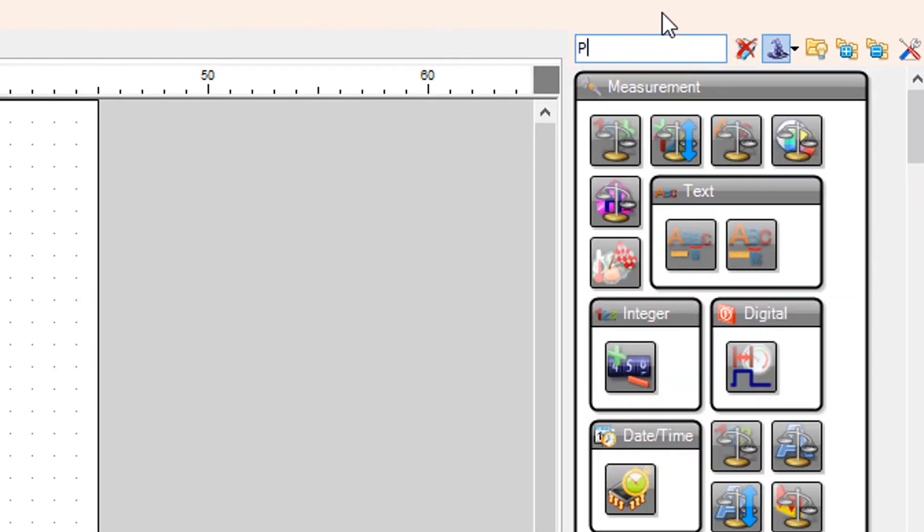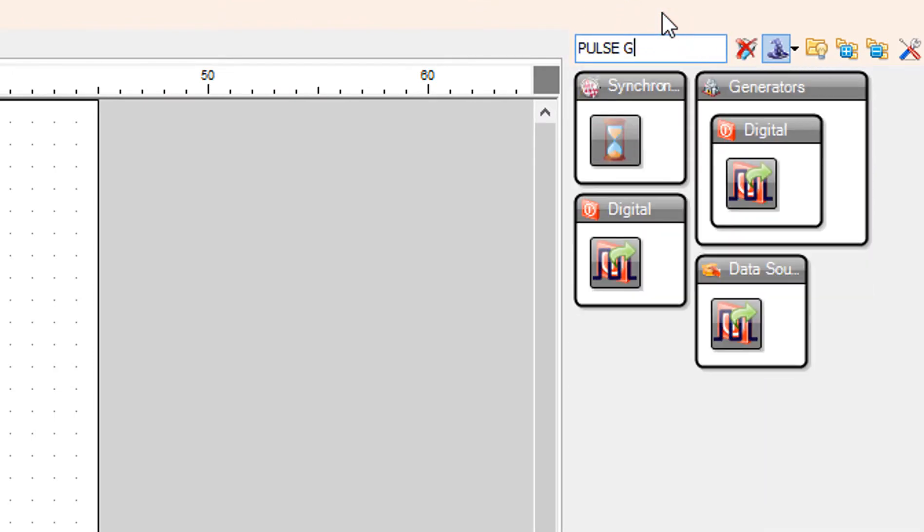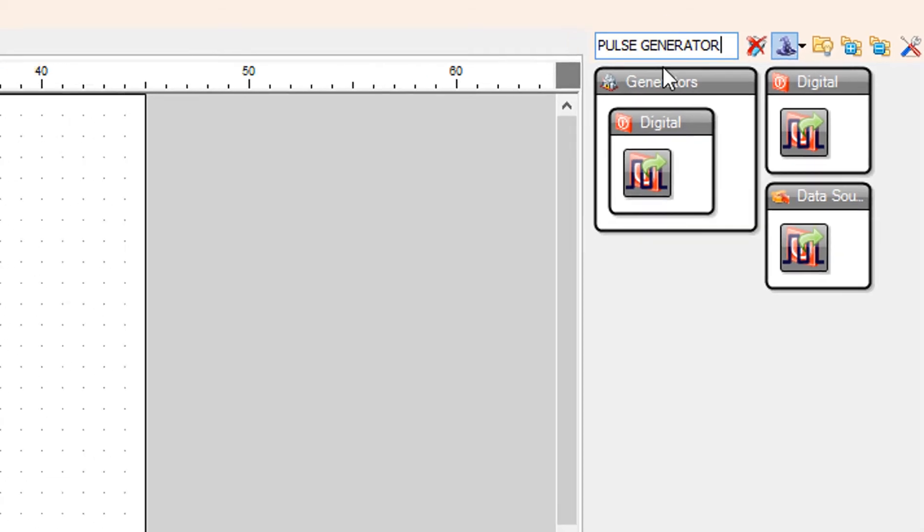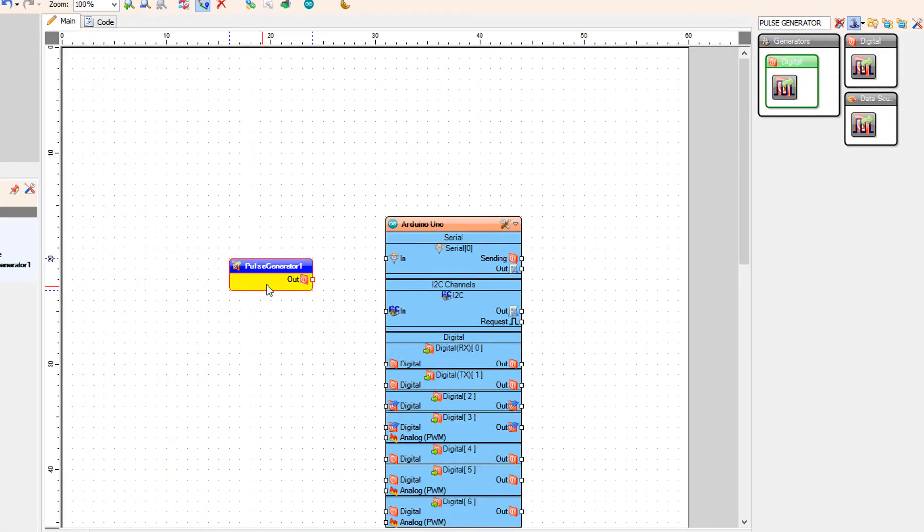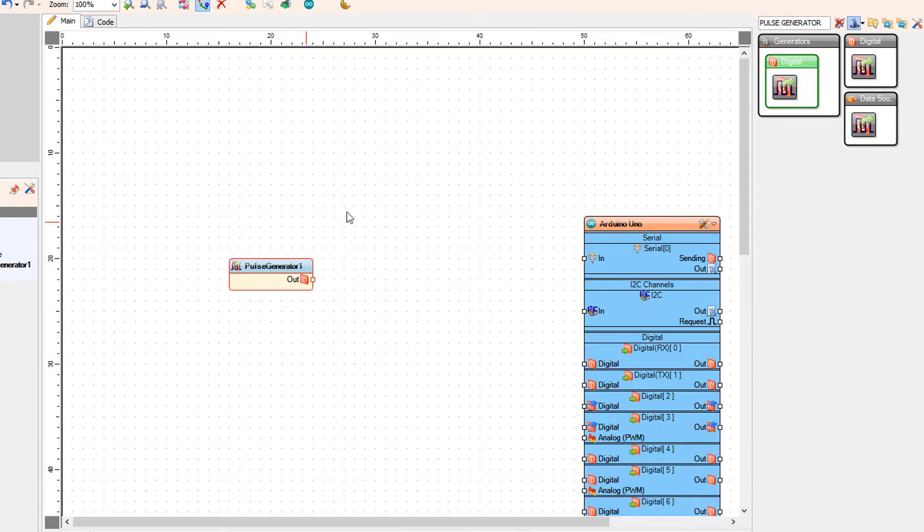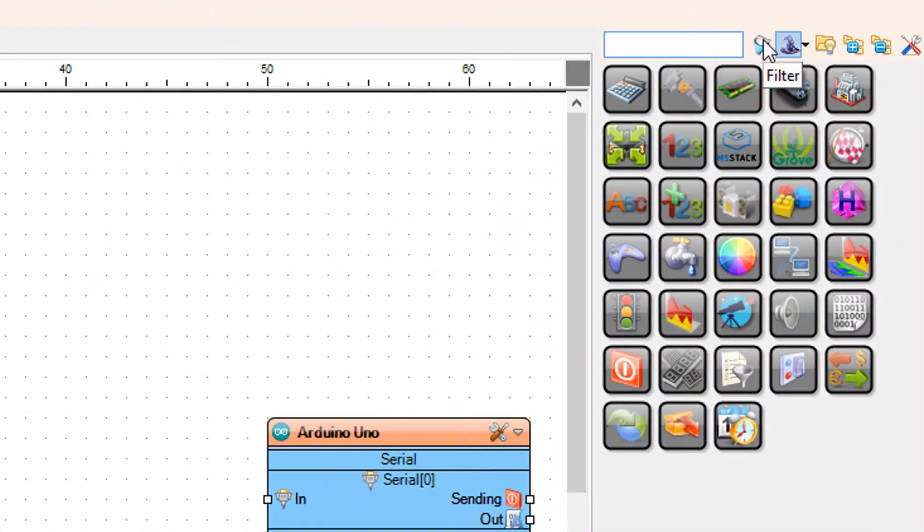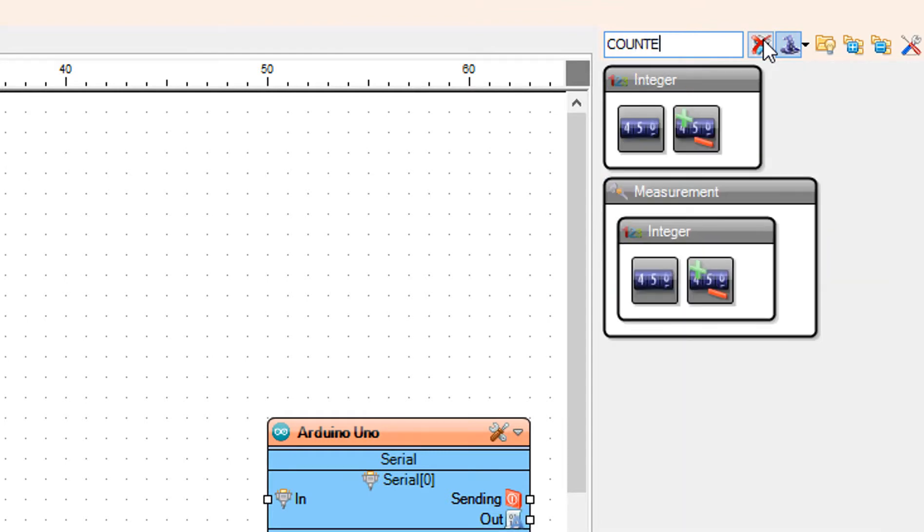Add pulse generator component. Add up down counter component.